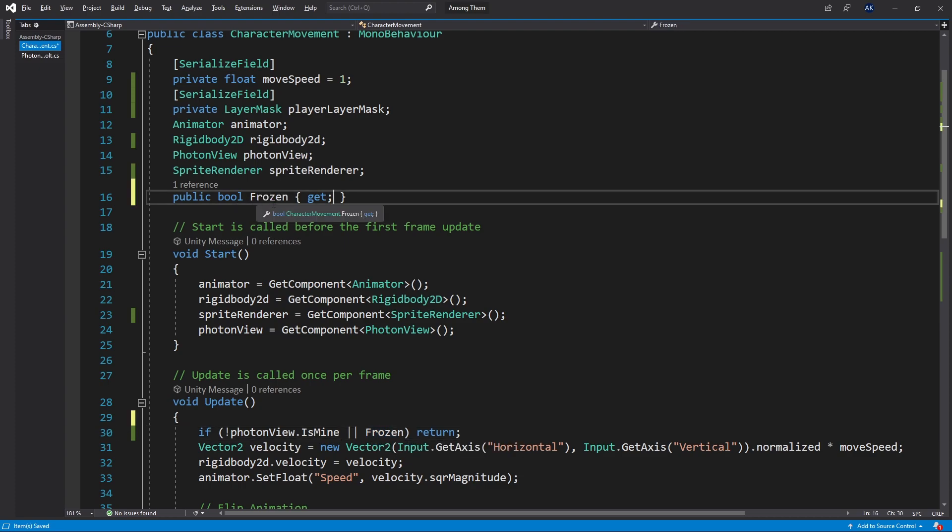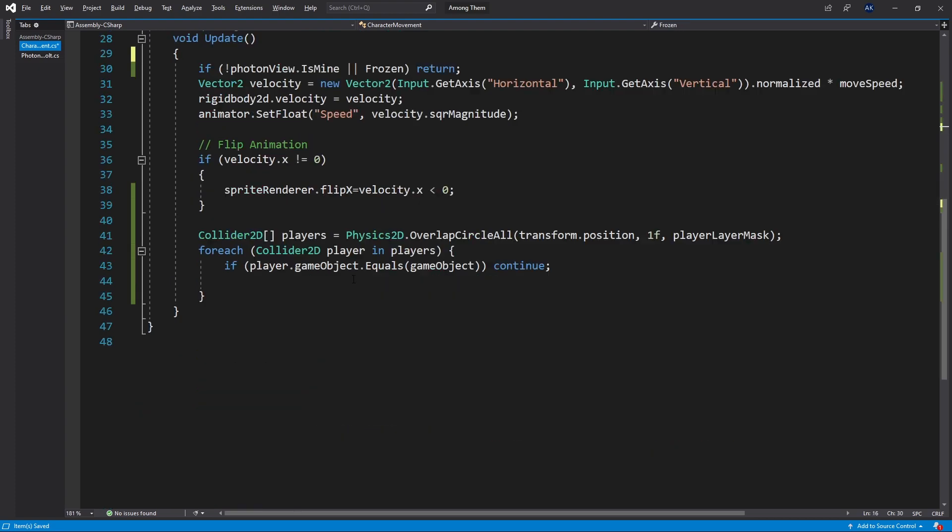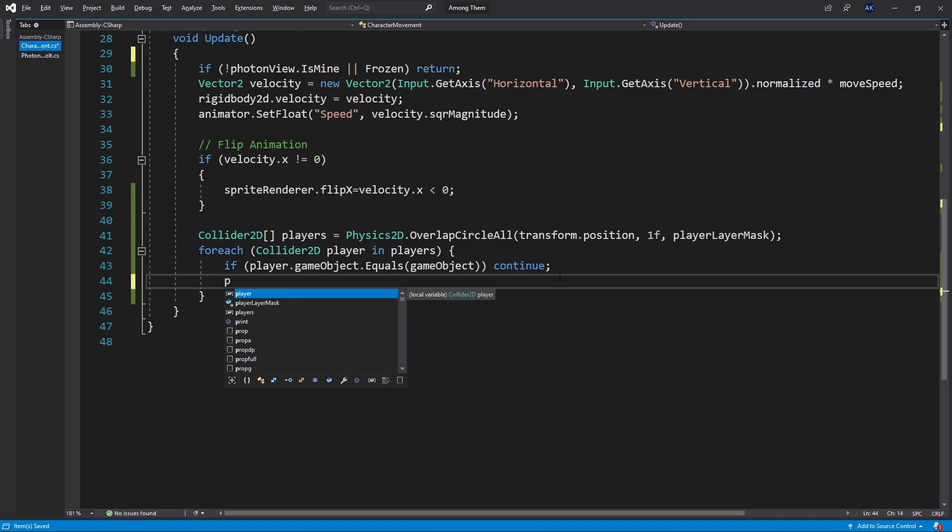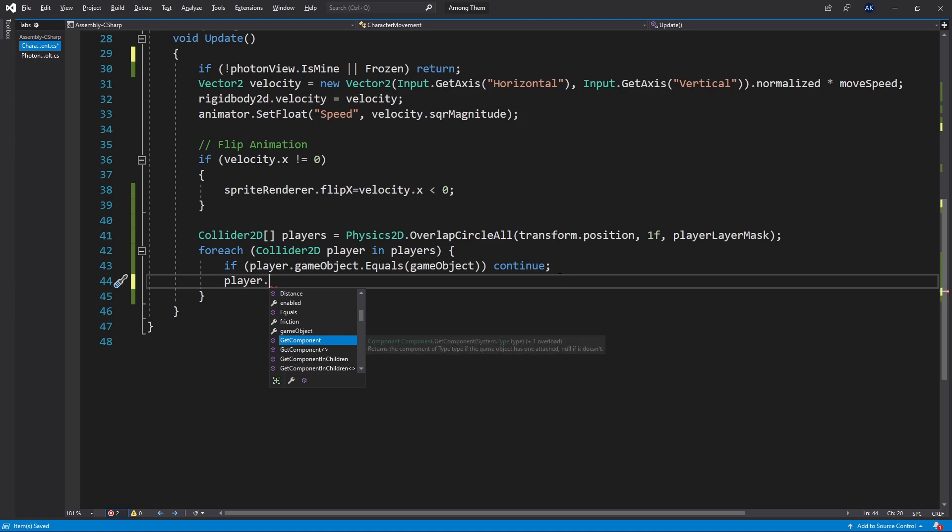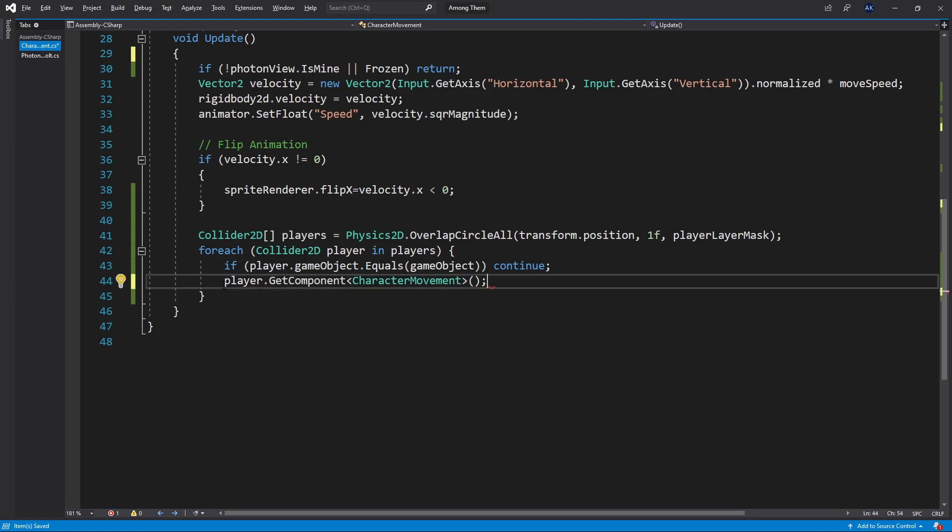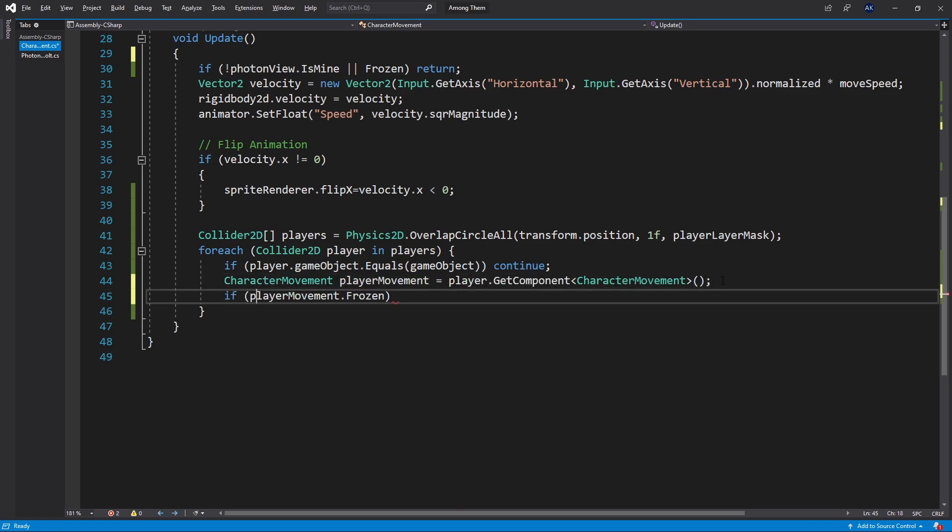Now the reason why I allowed the frozen get to be public is because right here I need to check for that condition. We got our player and now we need to get the character movement component from the player. Get component character movement and let's store that actually in a variable and I'll just name it player movement.